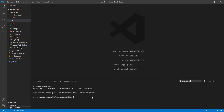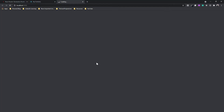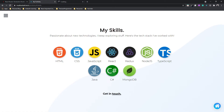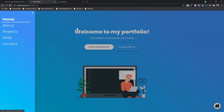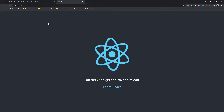Now let's quickly start our React server. To start our server we run npm start, which is going to start serving our React application on localhost 3000.